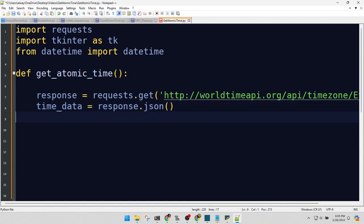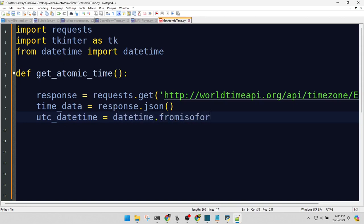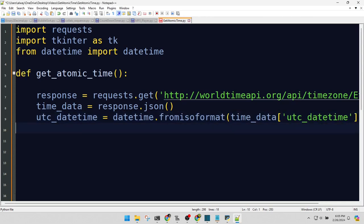Extracting the UTC datetime. It's like plucking the pearl from the oyster. Formatting our pearl into a shiny, readable format.